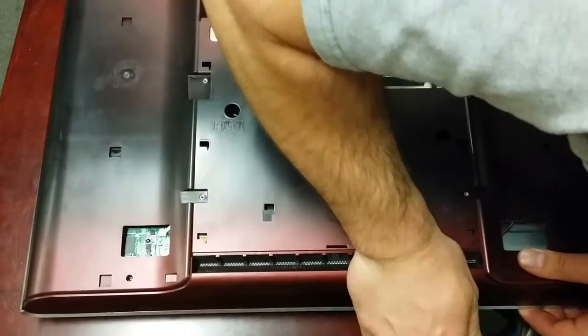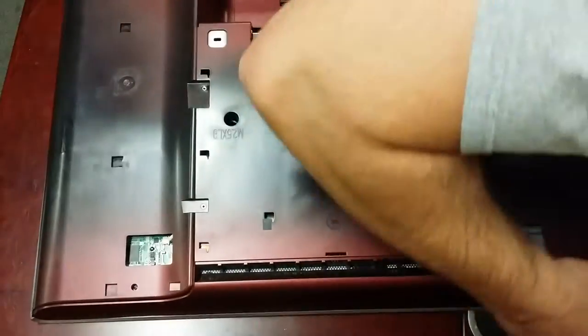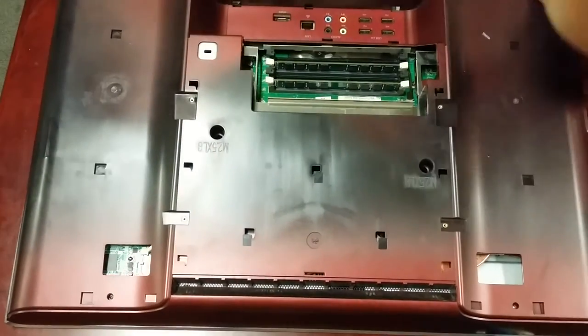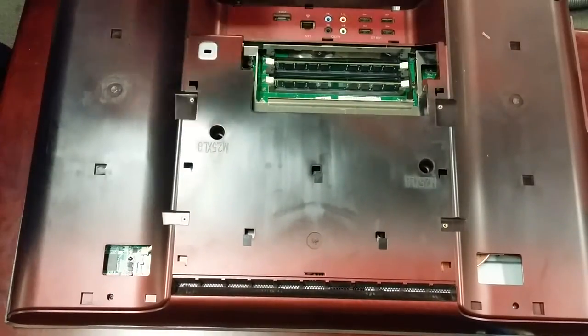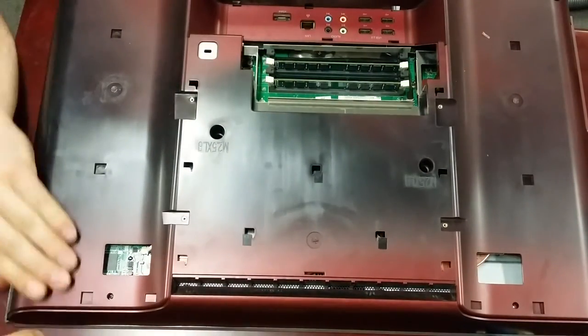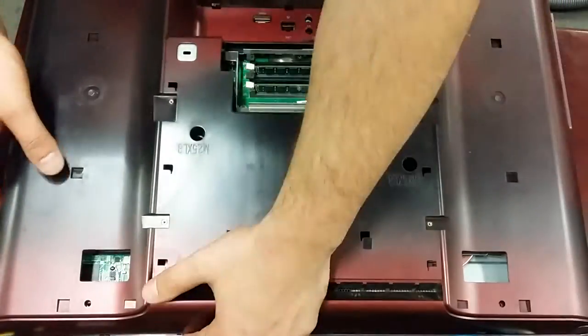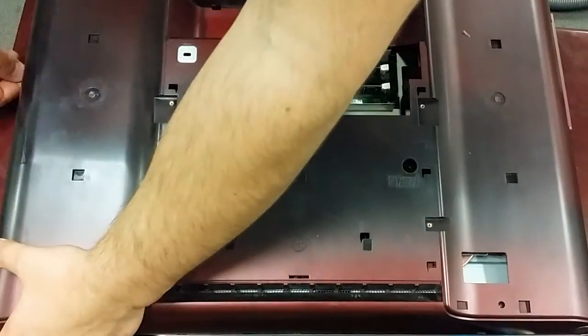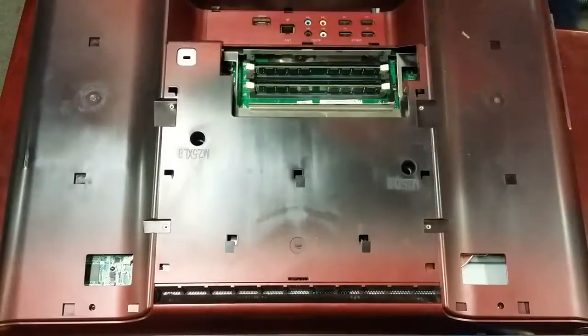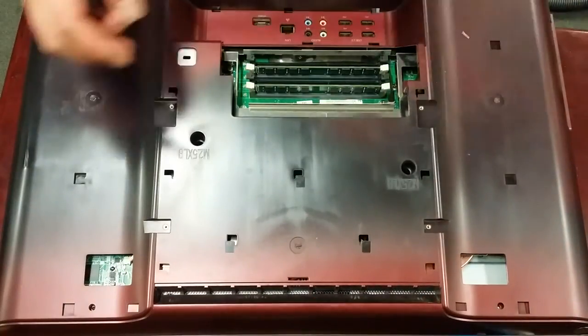If the casing is not coming off with ease, like it feels like there's some weight behind it, you've most likely got some screws still in there so make sure you go over again and make sure you've removed all the screws.